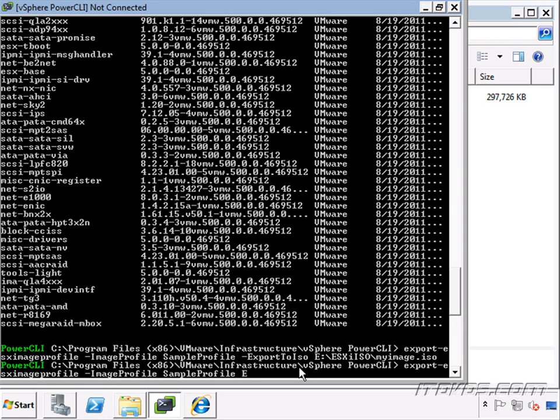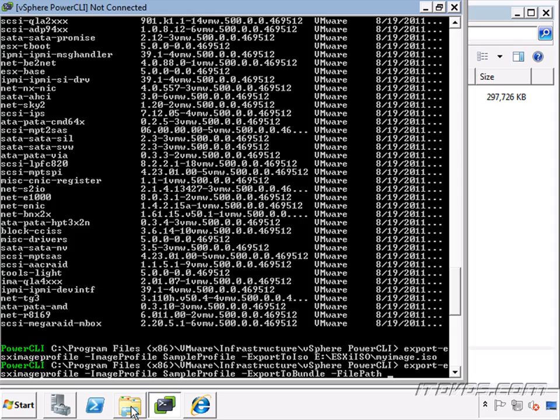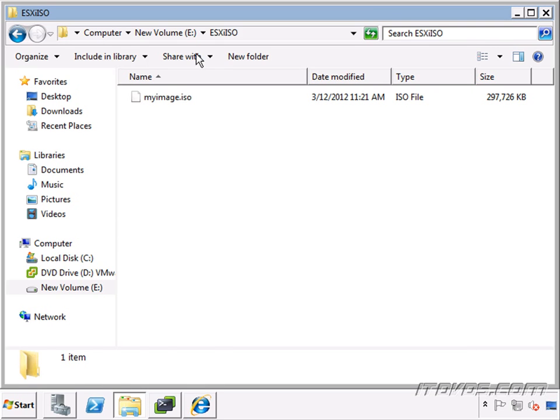And then I'm going to use the minus ExportToBundle option. And I can specify the path now or I can use the minus FilePath option and specify the path where I want to put this zip file.